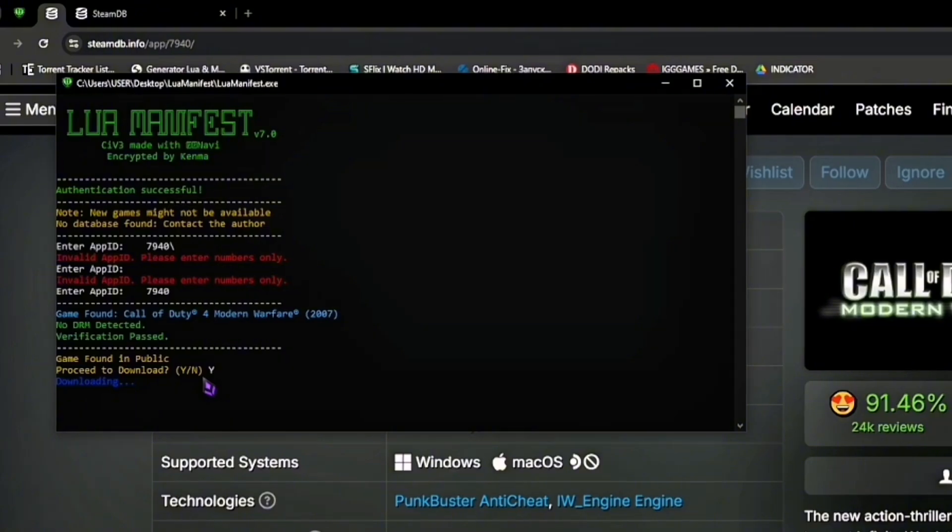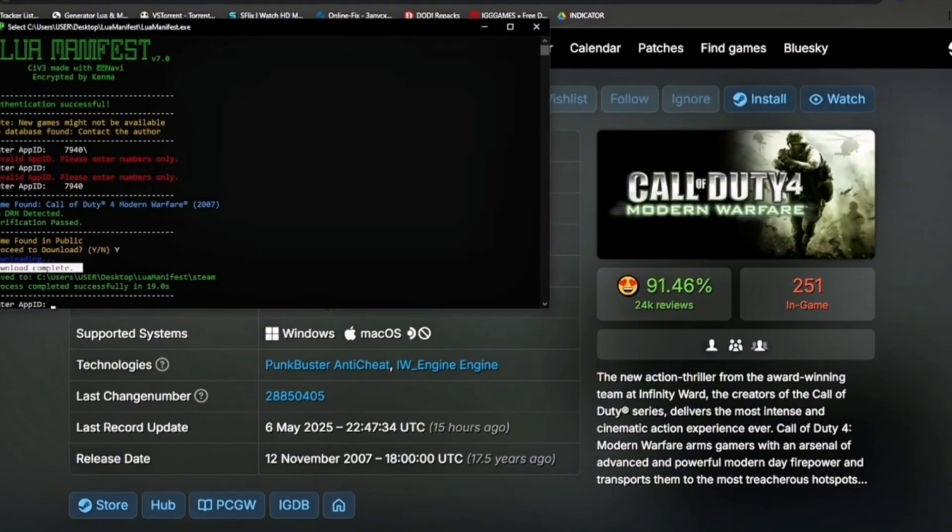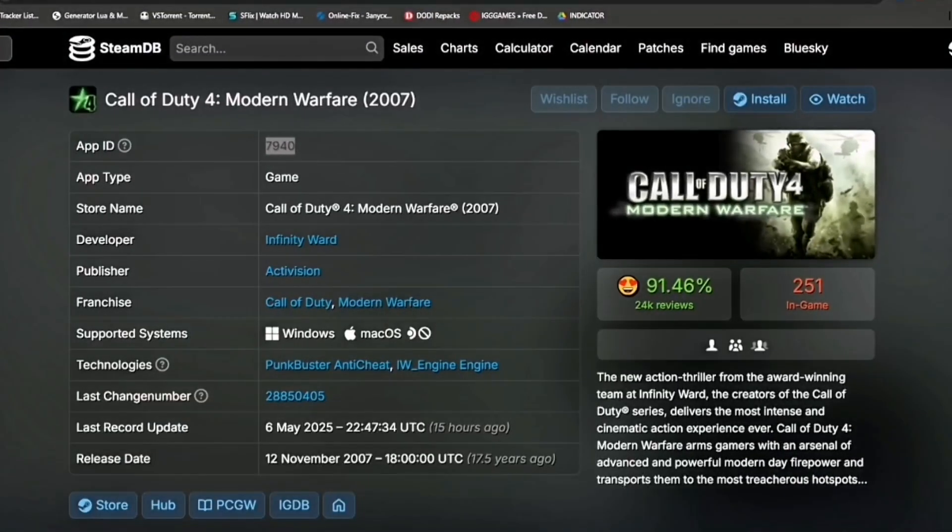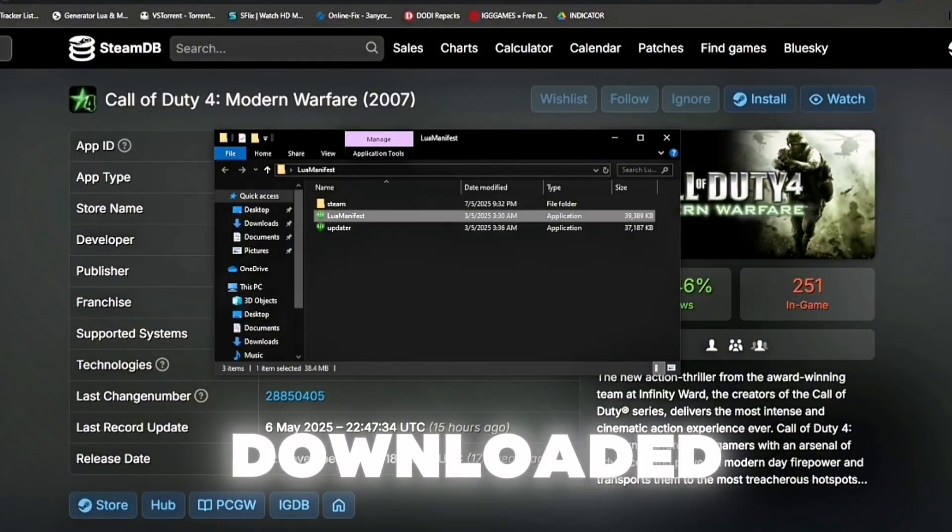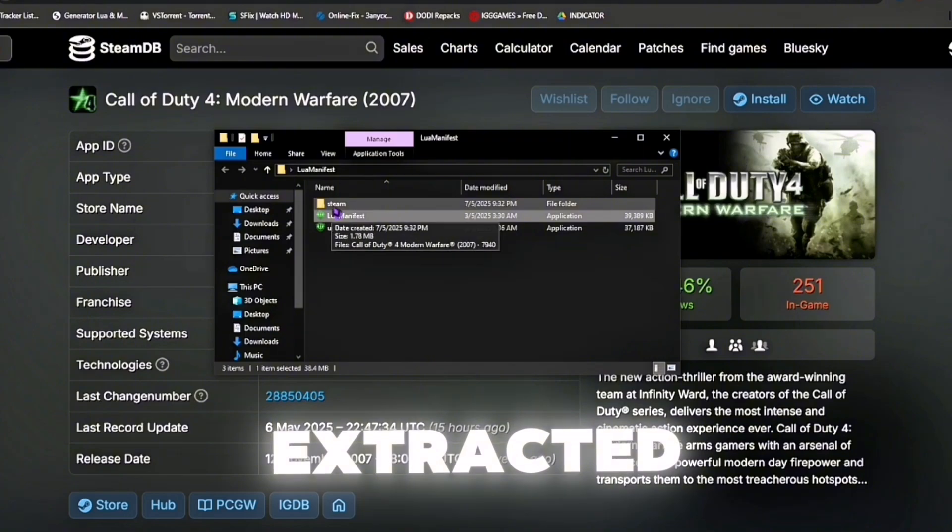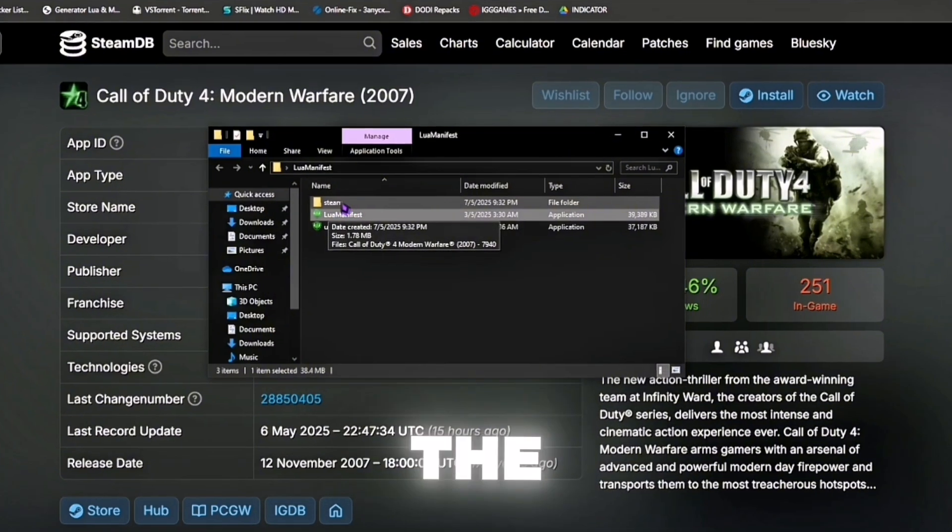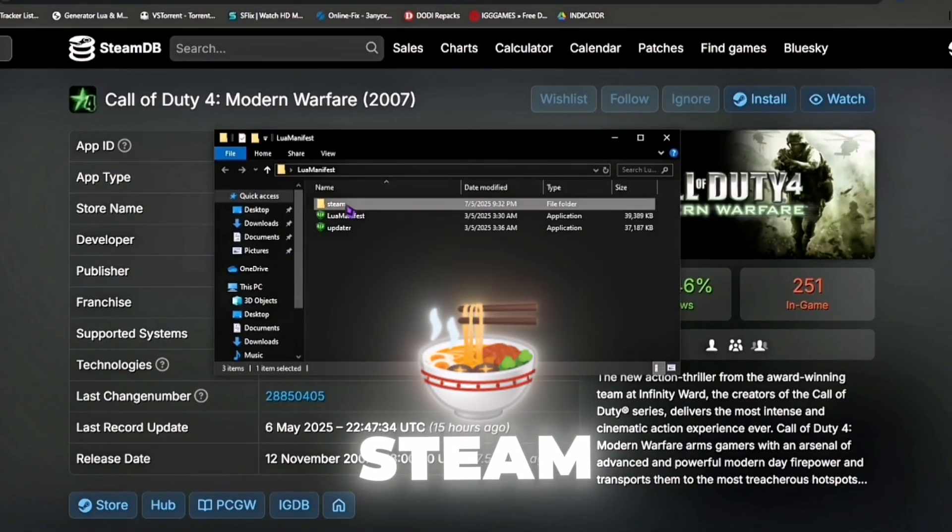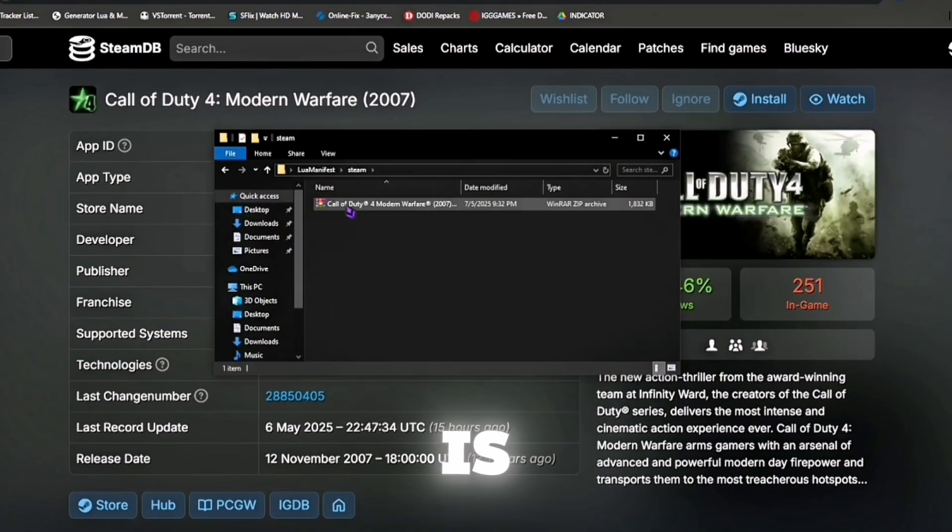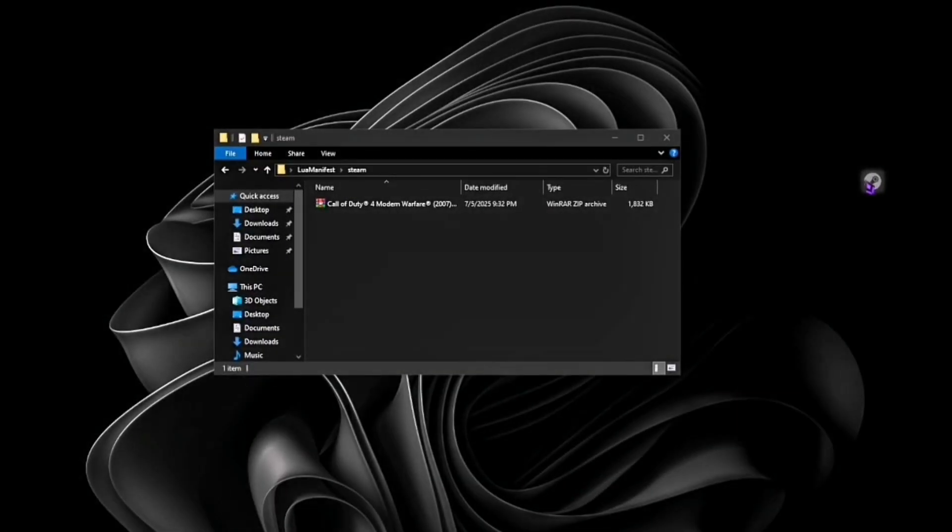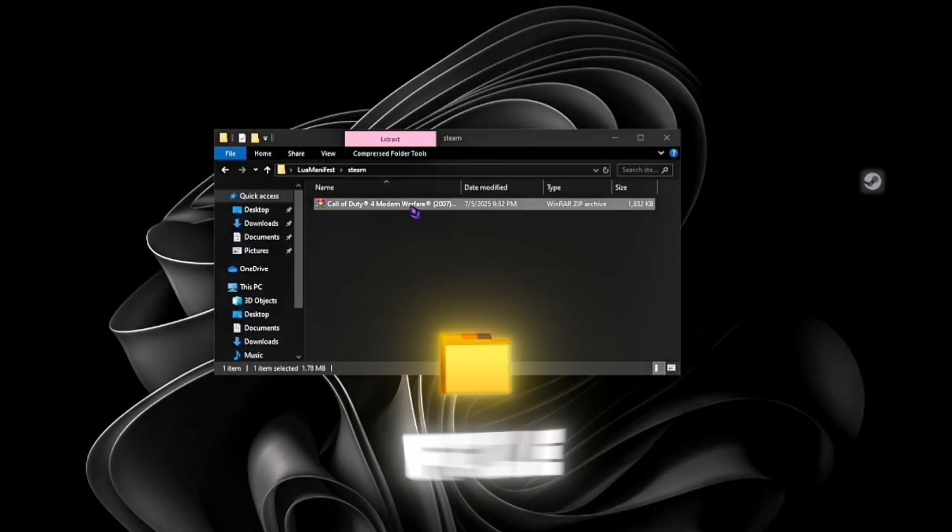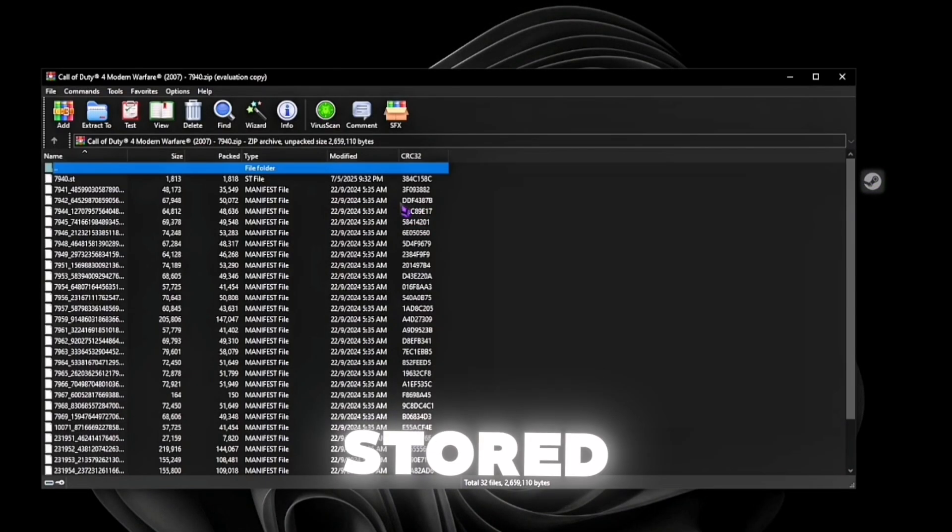After you downloaded the file, open the folder we extracted earlier. You should see the folder Steam. That is the folder which the game files are stored. Now open the WinRAR file where your game is stored and then open Steam tools.